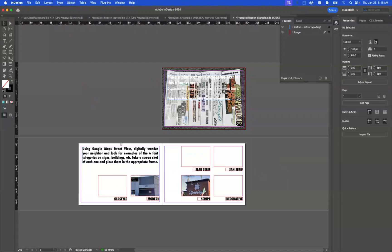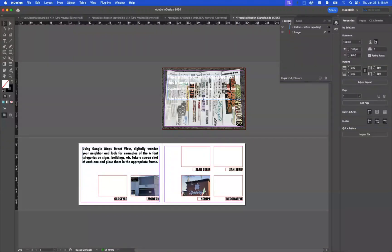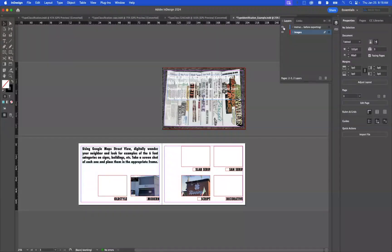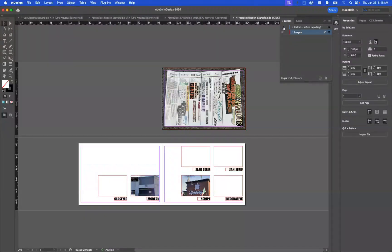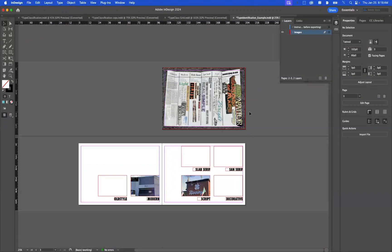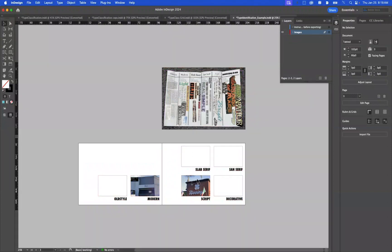So once you have all of those done, what you want to do is go to your layers. If you can't find the layers, just do Window and Layers. And turn off the visibility of the instructions before you export. Now when you are ready to export, I'm just hitting W so I can see what it looks like before. We're just gonna pretend that these are actually filled in.